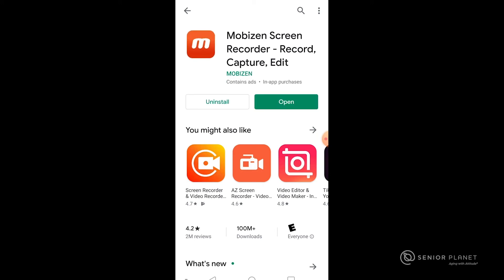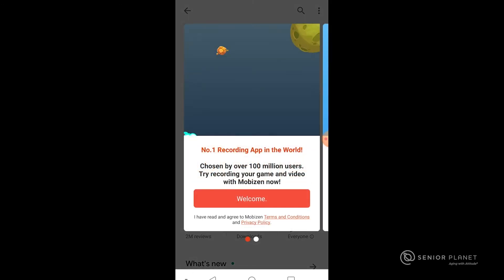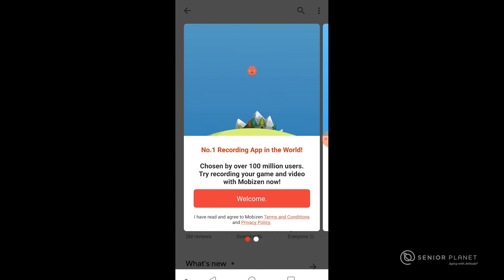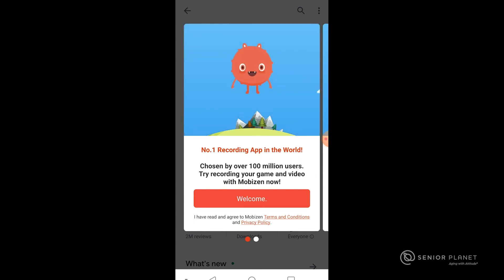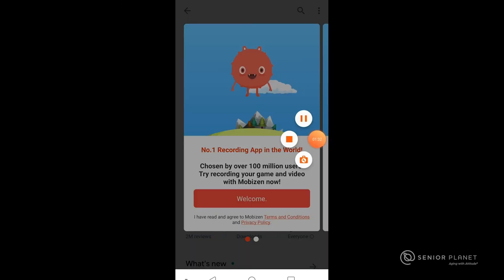All right, here we go. And we're in the app. Welcome... Thank you.